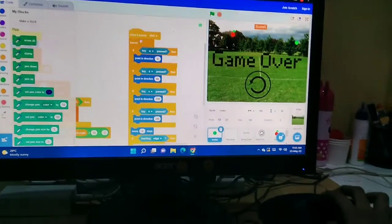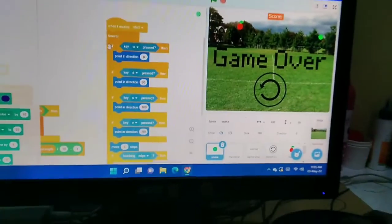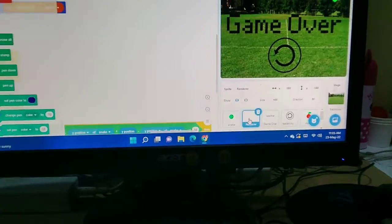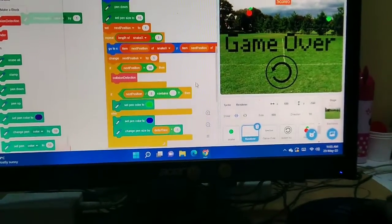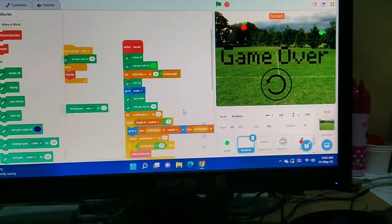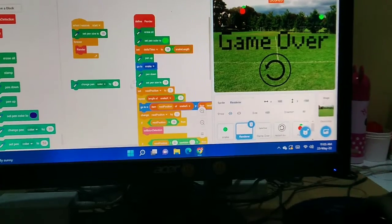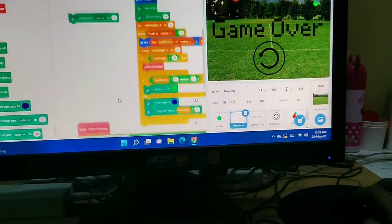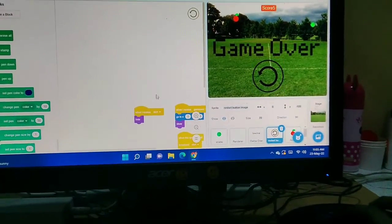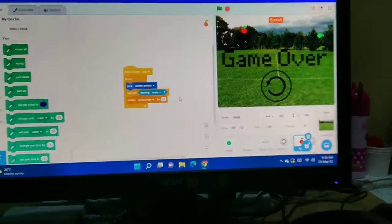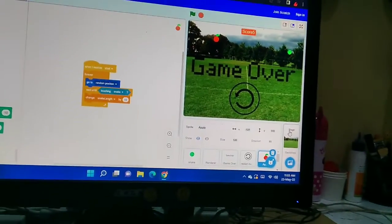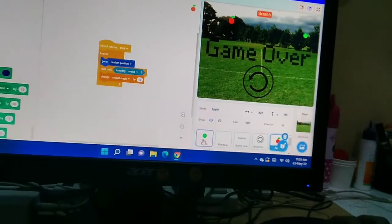I have entered the code for the snake's head — this is the full coding. See, there is more coding down here as well. This is the game over coding, this is the start coding, and this is the apple coding. I also added sound and costumes.